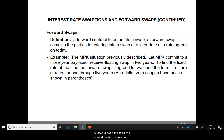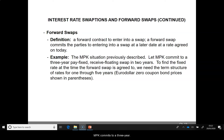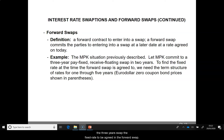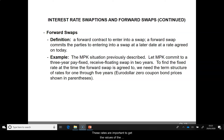A forward swap is basically a forward contract where two parties agree to enter into a swap at a later date at a rate agreed today. For our MPK example, let's assume MPK commits to a 3-year pay-fixed receive-floating swap two years from now. As the forward swap is agreed today for the 3-year swap, the fixed rate to be agreed in the forward swap must be estimated. For this, we need the term structure of spot rates today from 1 to 5 years.